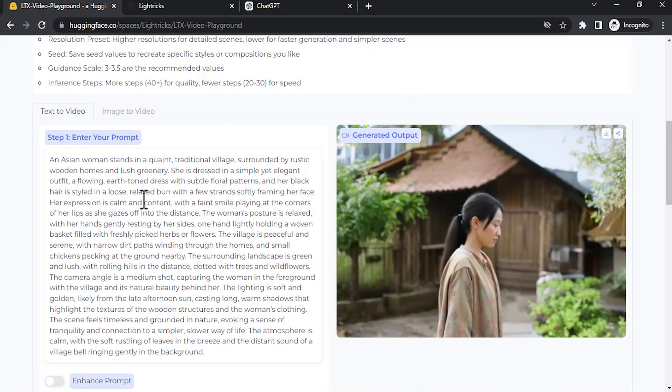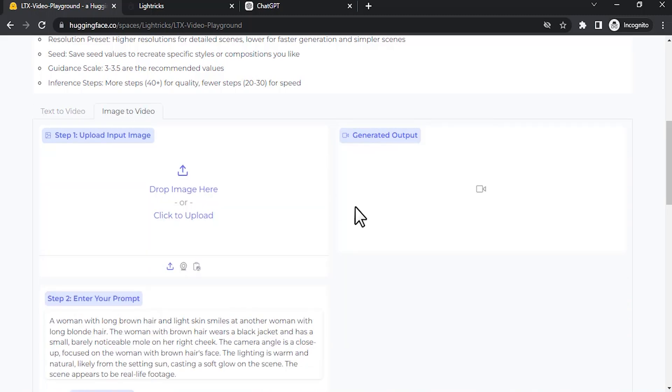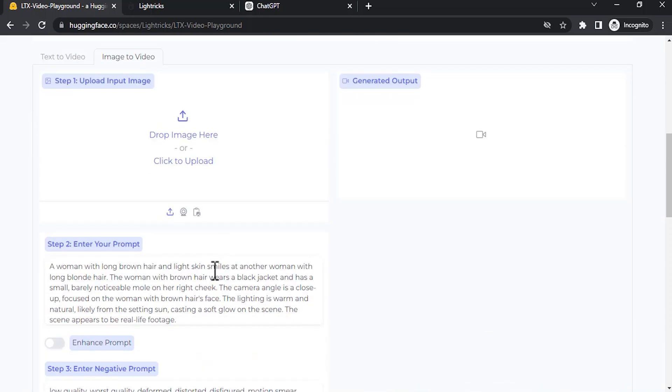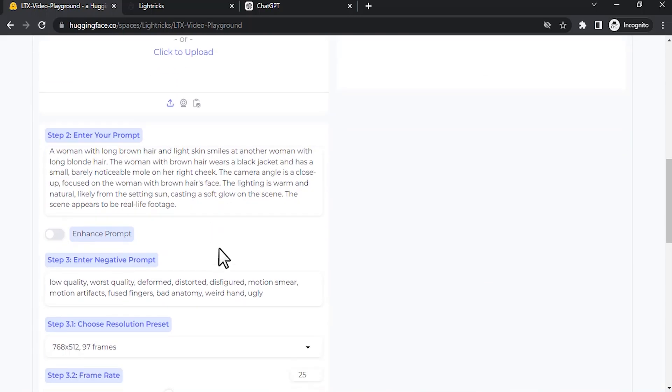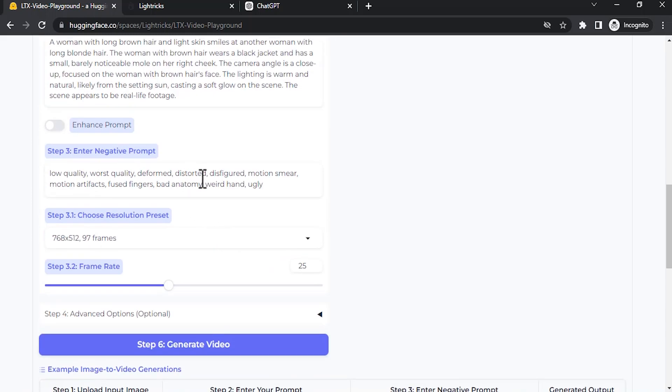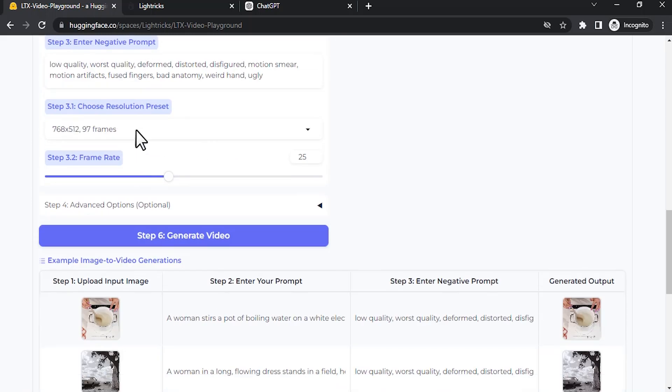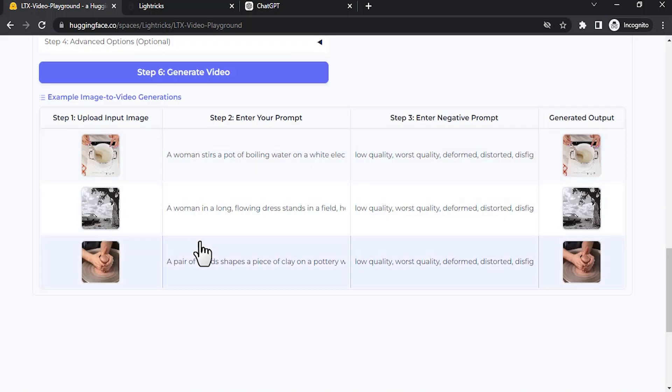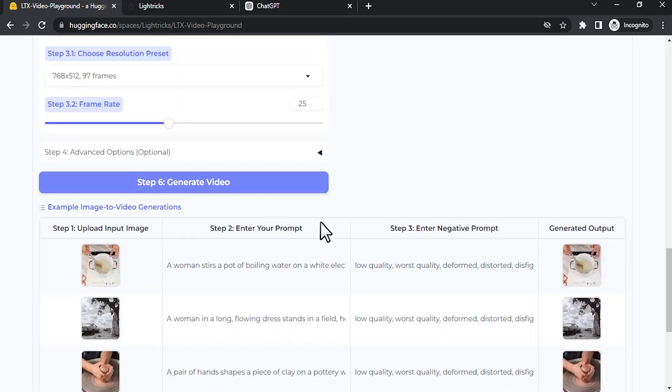You can see the result. This one is okay. These are the ways to generate text to video. And there is also an image to video option. You can see over here. This is the image to video option. Here we need to drop our image, then here we need to enter our prompt. This is the negative prompt, and these are the resolution, frame rate, and advanced options. Here are some of the examples.